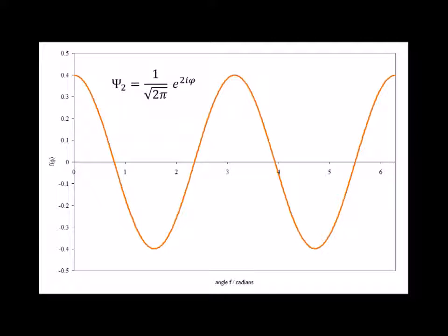Here is the wave function solution for the m sub l equals 2 state. Notice that this function for the real part has four nodes, whereas for psi 1 there were two nodes and for psi 0 there were zero nodes. Note that as far as the real and separately the imaginary parts of the wave function, that they each have two nodes.